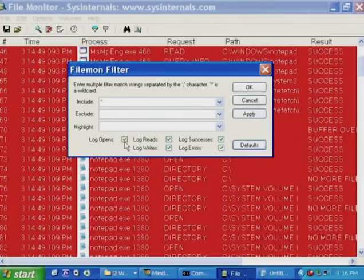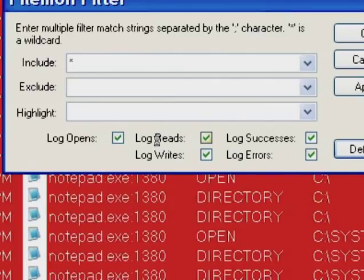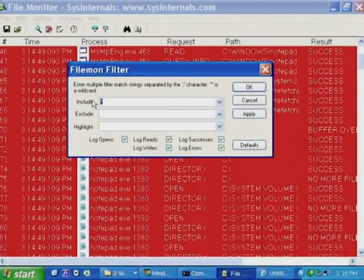The log opens, log reads, log writes, log successes, and log errors checkboxes let you focus on specific operation types — for example, unchecking log successes to see only operations with error codes. Be careful: setting a restrictive include filter can eliminate the file records you're interested in, and accidentally setting the include filter to nothing will cause everything to be excluded. Filemon will obey your every request, even if it results in no capture.